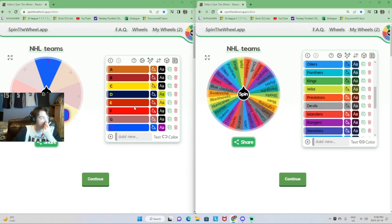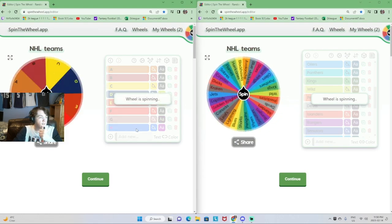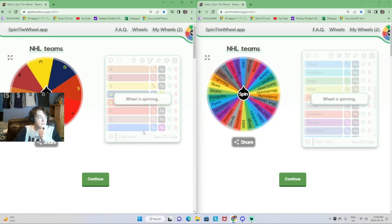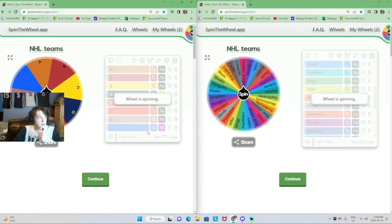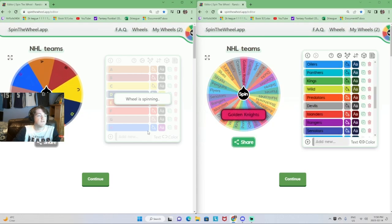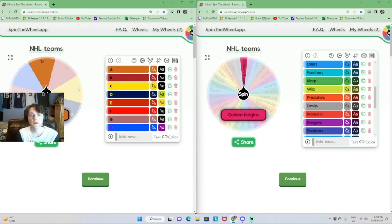Boston in Group D. Then Montreal's in Group H. Vegas is in Group A. I'll see you guys when all the groups are made.